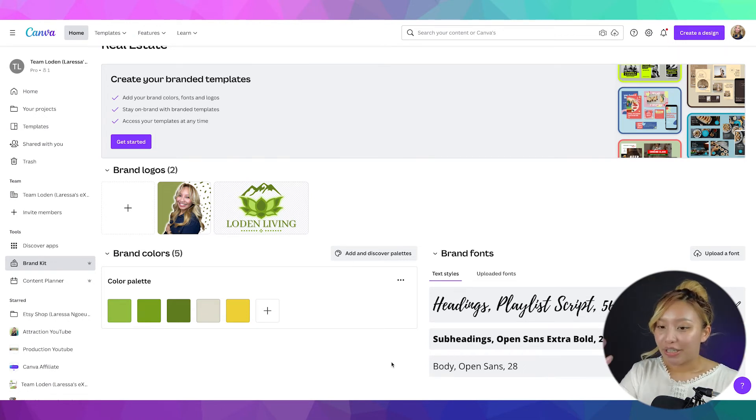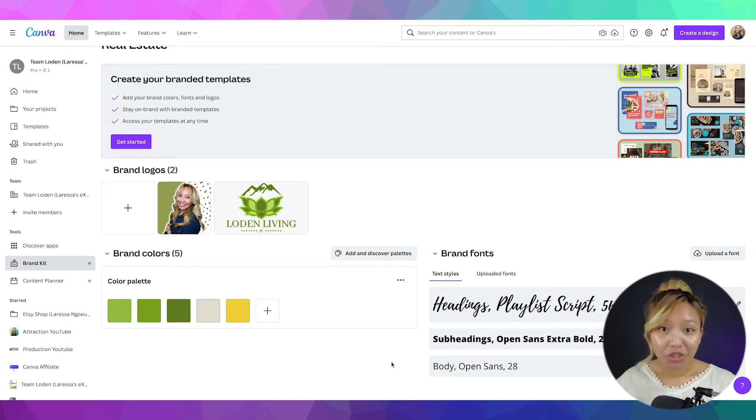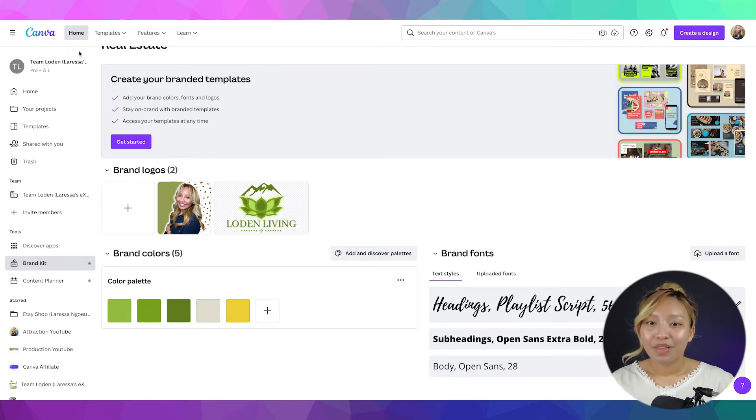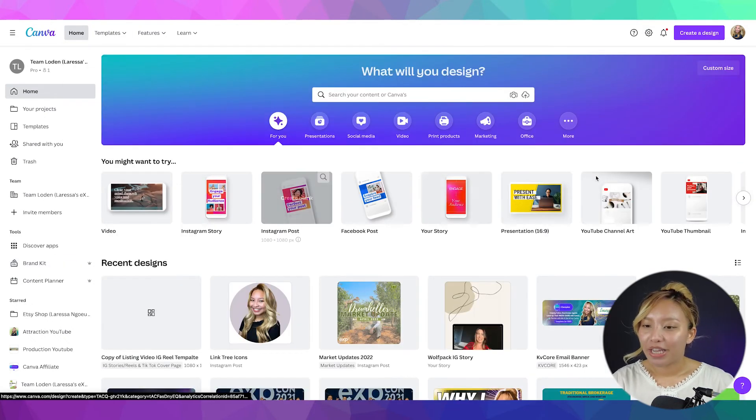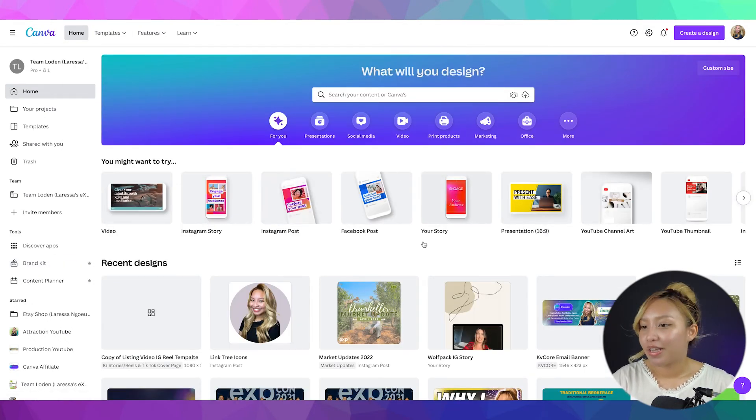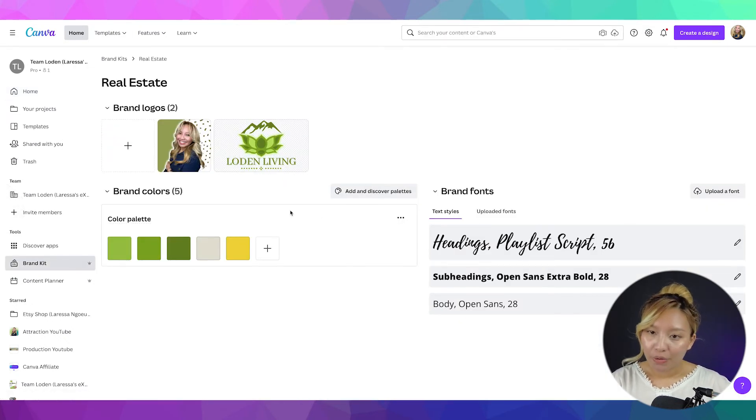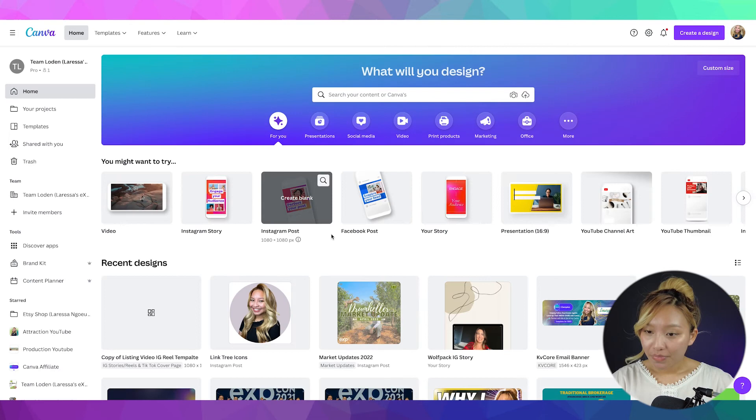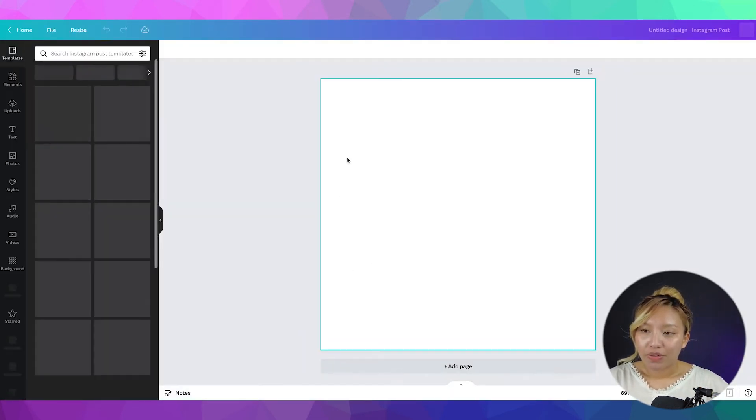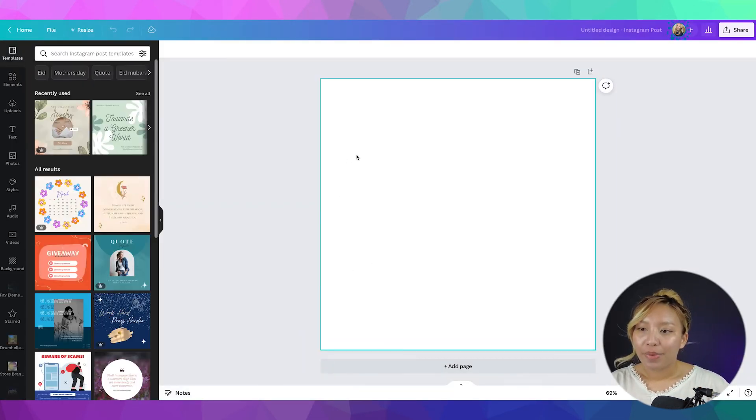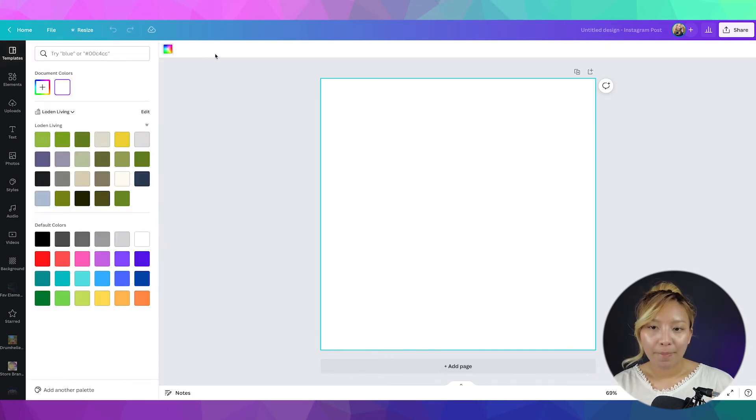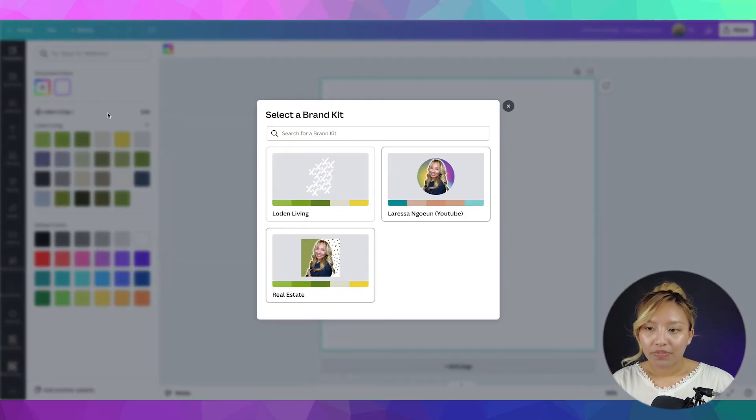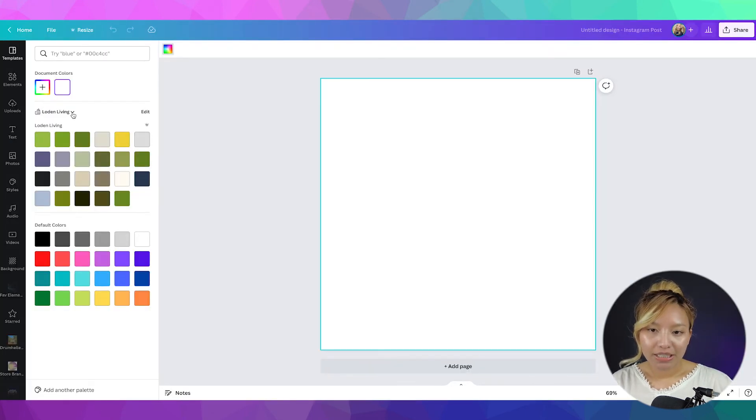Now, that's basically your brand kit ready to go. So, I'm going to show you how to actually use this. So, go back to the homepage and let's just randomly do an Instagram blank post.